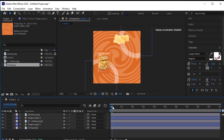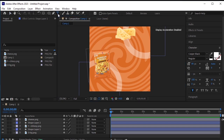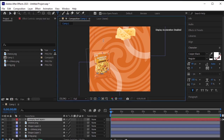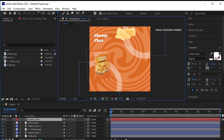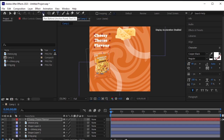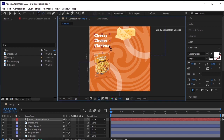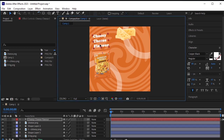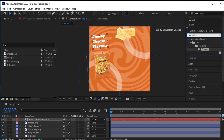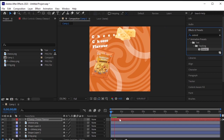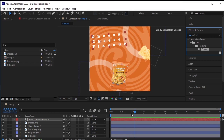The last step is adding text here. Take the text tool, click here, and write the text — cheesy cheese flavor. Rotate this text a bit. Go to effects and presets, search for 'extend', and drag and drop it onto the text layer. It's a text animation preset. Make the text layer appear a few frames after this animation.